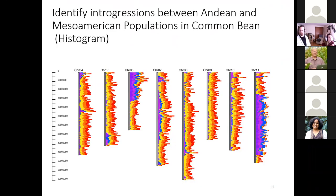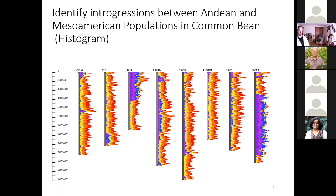Here are further examples of gcivet use. In this example, introgressions between Andean and Mesoamerican populations in common bean are identified: an Andean line is used as a reference, with differences between three other Andean lines shown in cool colors (purple, pink, and blue), and differences between Mesoamerican lines and the Andean reference shown in warm colors.